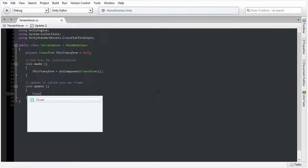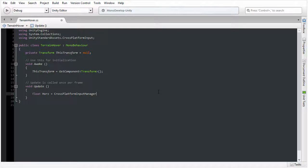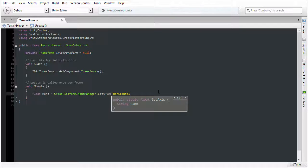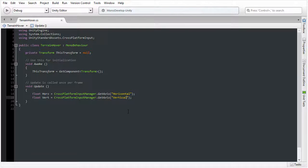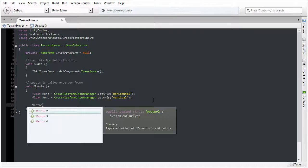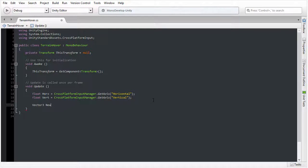Now I need to read input from the keyboard inside the Update function. I'm going to create two variables: a float horizontal variable which reads input from the horizontal axis using GetAxis horizontal, and a vertical variable reading from the vertical axis — that's the up and down keys on the keyboard. In response to that player input I'm going to use a Vector3 called newPos, initially set to whatever the current position is.